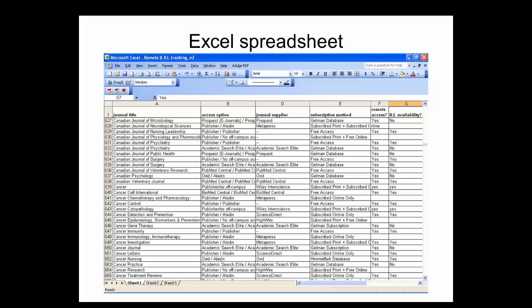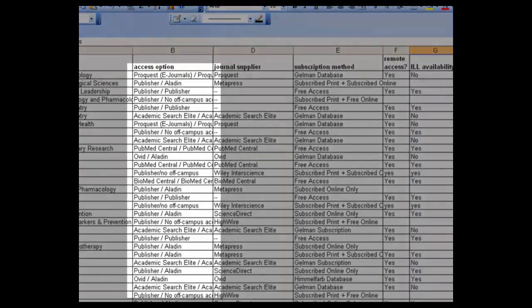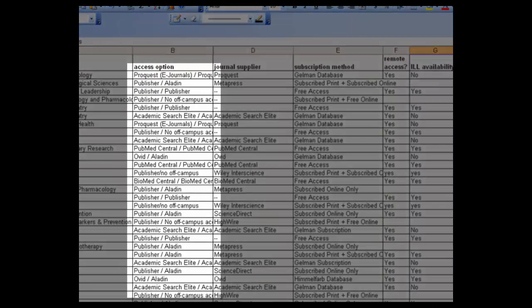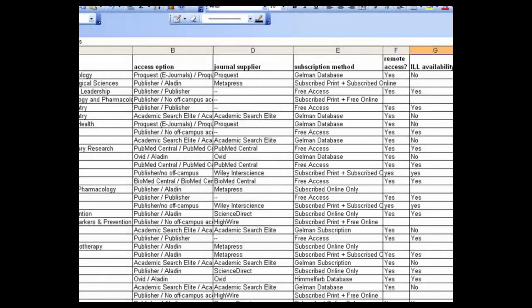Take a look at this old spreadsheet from Himmelfarb Library's Serials department. It's a tiny sampling of journal titles along with additional relevant information such as the journal supplier, subscription method, and whether or not these journals are available for other libraries to borrow through interlibrary loan. Note the frequent repetition of data throughout the various columns. There are roughly a half dozen possible subscription options, and notice how many times each option has been typed throughout just this screen capture. The entire spreadsheet lists more than 2,800 titles, making data entry an exhaustive and highly repetitive process.